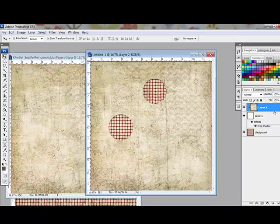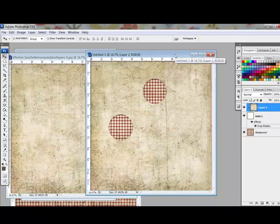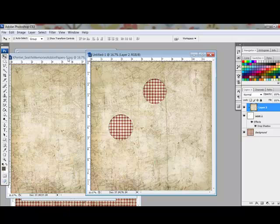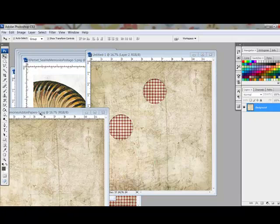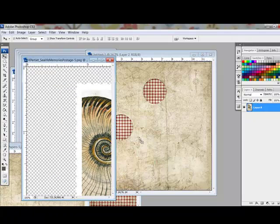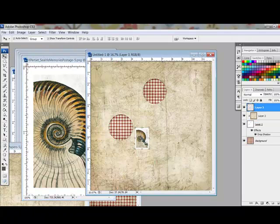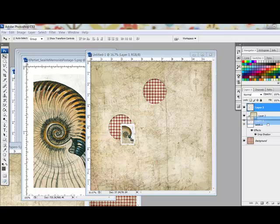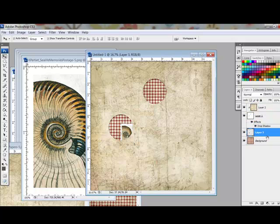Using this method is better than cutting holes directly in your digital paper since you can change out the paper design if you change your mind later. To allow digital embellishments and photos to peek through the hole, open up the embellishments and drag them onto your layout. Position them between the cutout layer and the background layer.